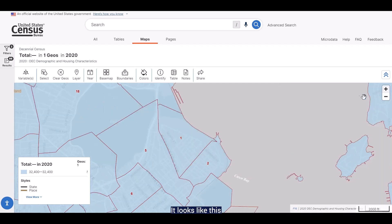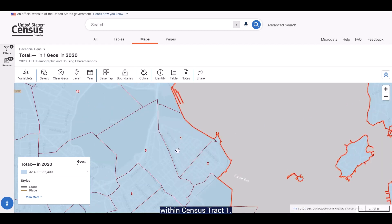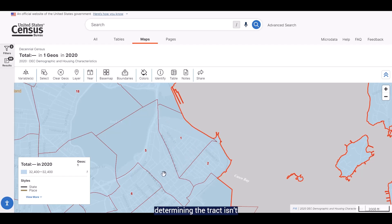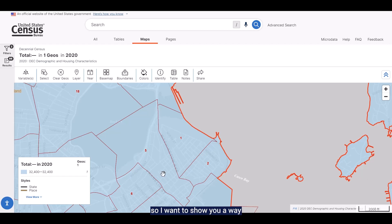It looks like this area is completely contained within Census Tract 1. Sometimes determining the tract isn't quite as easy as it is with this example. So I want to show you a way to confirm the tract.